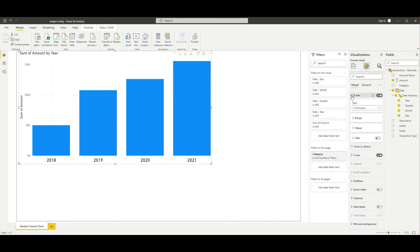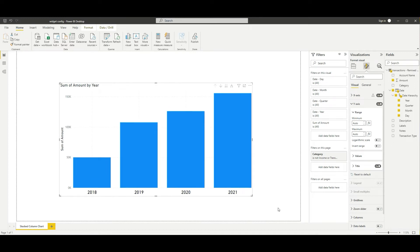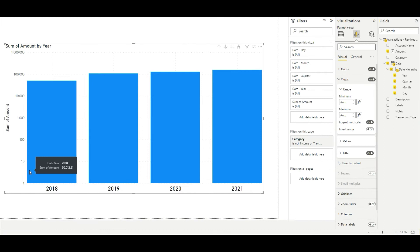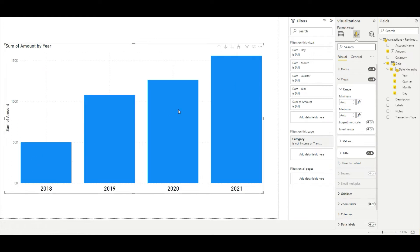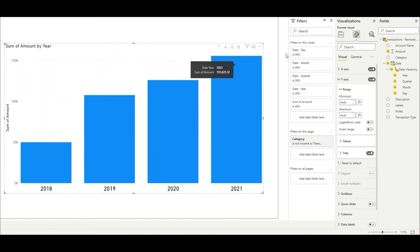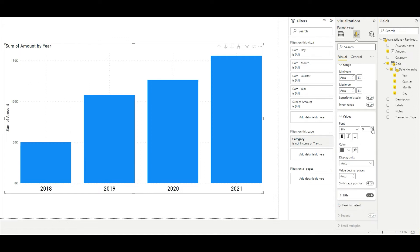Now let's look at the Y-axis — we can toggle it on and off, and we can see it's representing some dollar figure, though the currency isn't reflected yet. Similar to the X-axis, we can set minimum and maximum values. The logarithmic option is interesting — it makes 50,000 look almost the same height as 155,000, so depending on your values that might work, but we want to show the significant increase proportionally. The invert option flips the axis upside down, which we'll leave off.